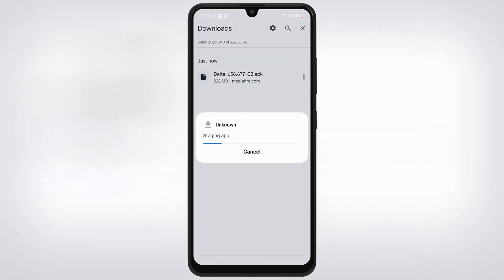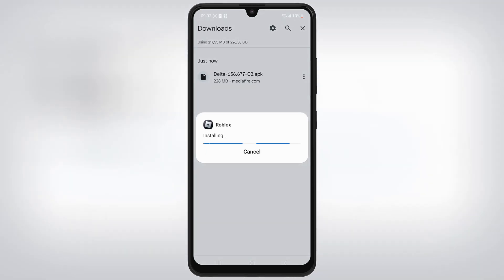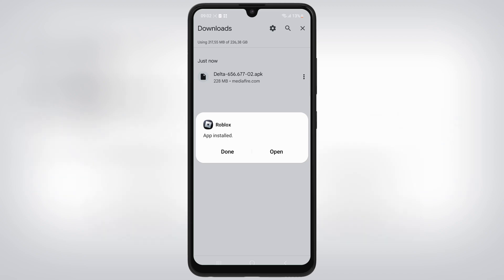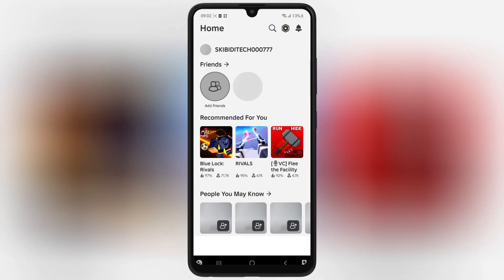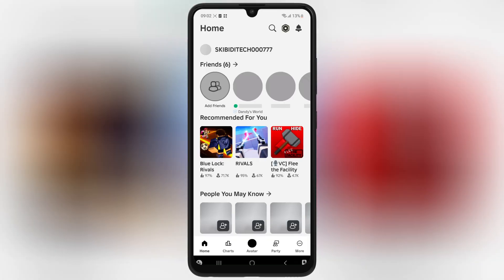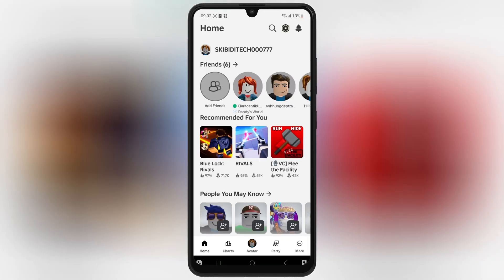Once the Delta Executor APK file is downloaded on your Android device, simply hit on it and follow the on-screen instructions to install Delta Executor. And that's it, everyone — you've now successfully installed the updated version of Delta Executor on your Android device.